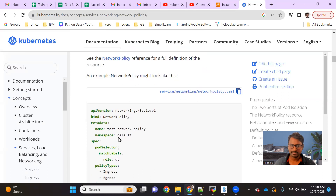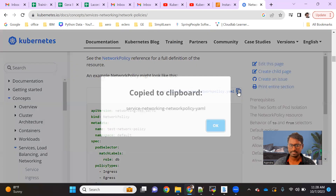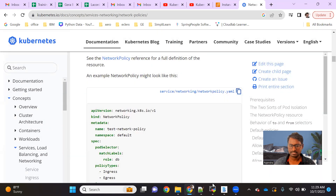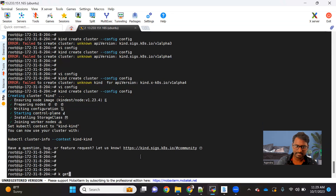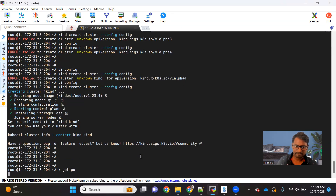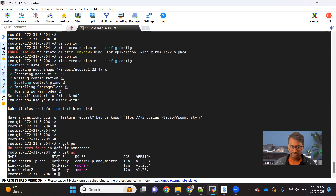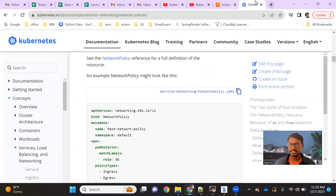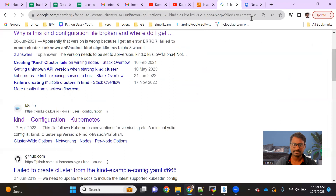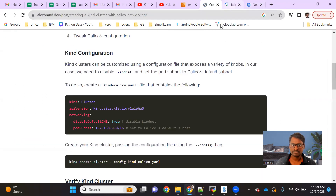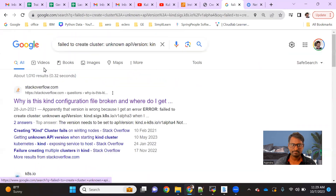Here we go — we have a sample example. Let me copy this and go back to the cluster. I have a cluster ready. Let me run kubectl get node. Yes, you can see the cluster is ready. It's in a not-ready state because I have not applied the plugin yet.